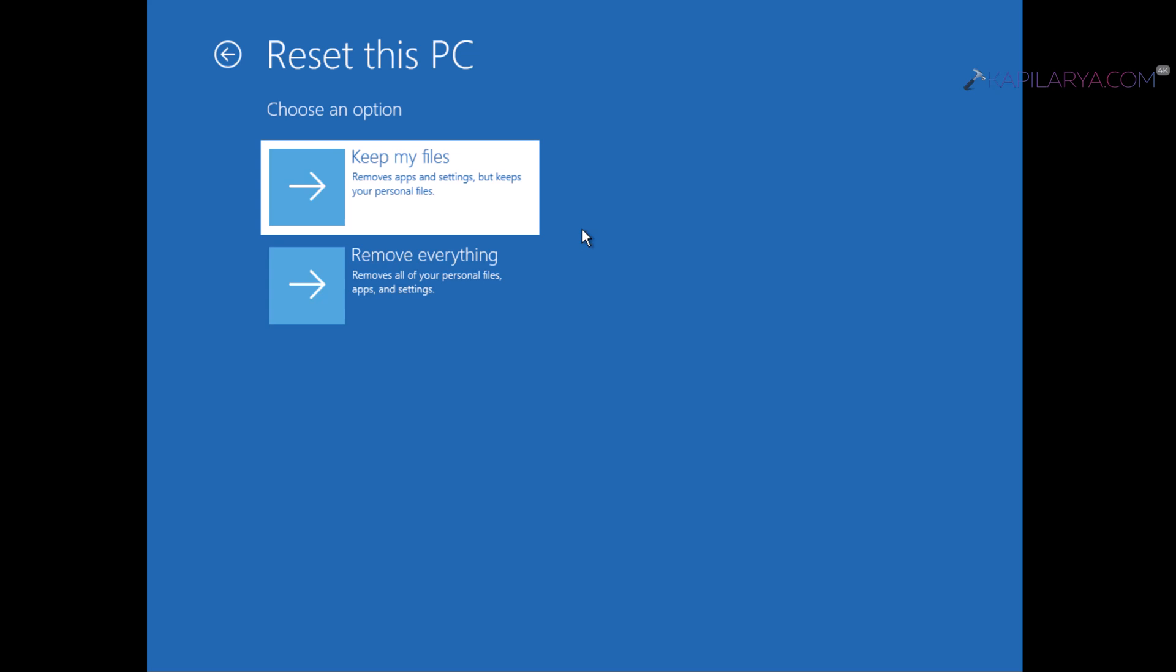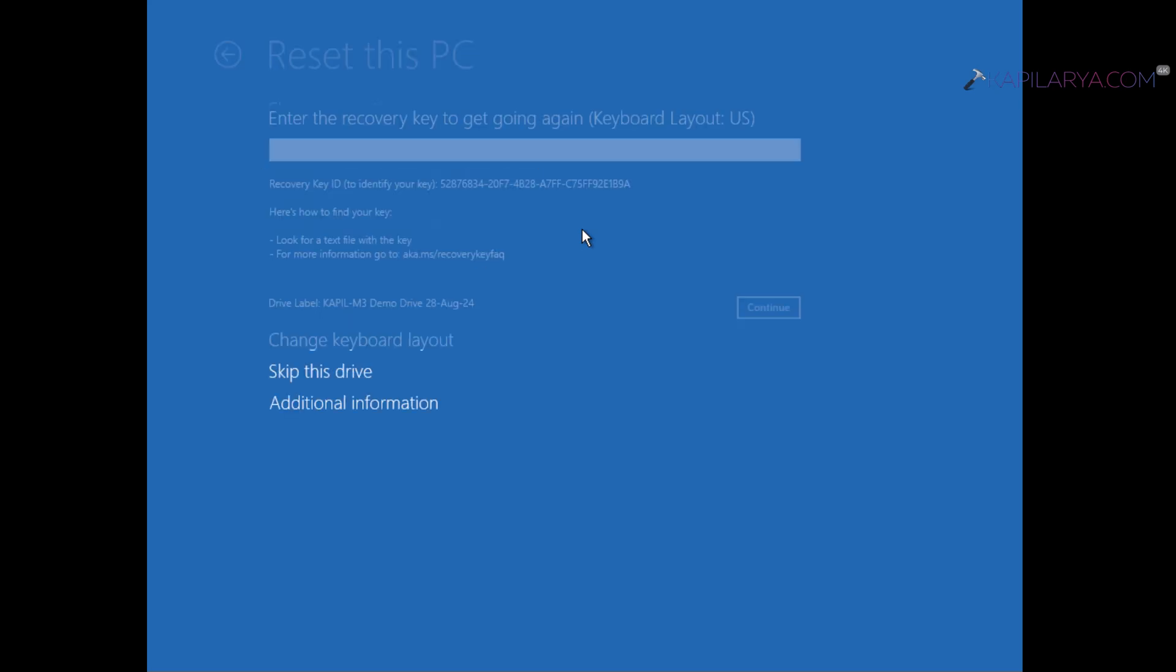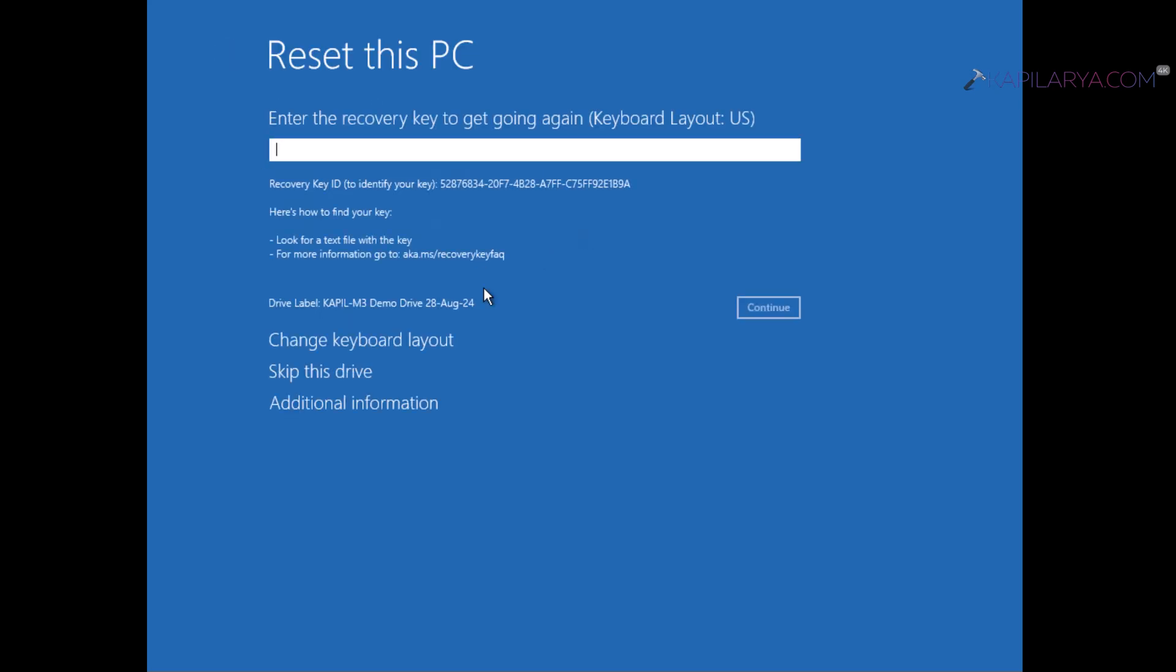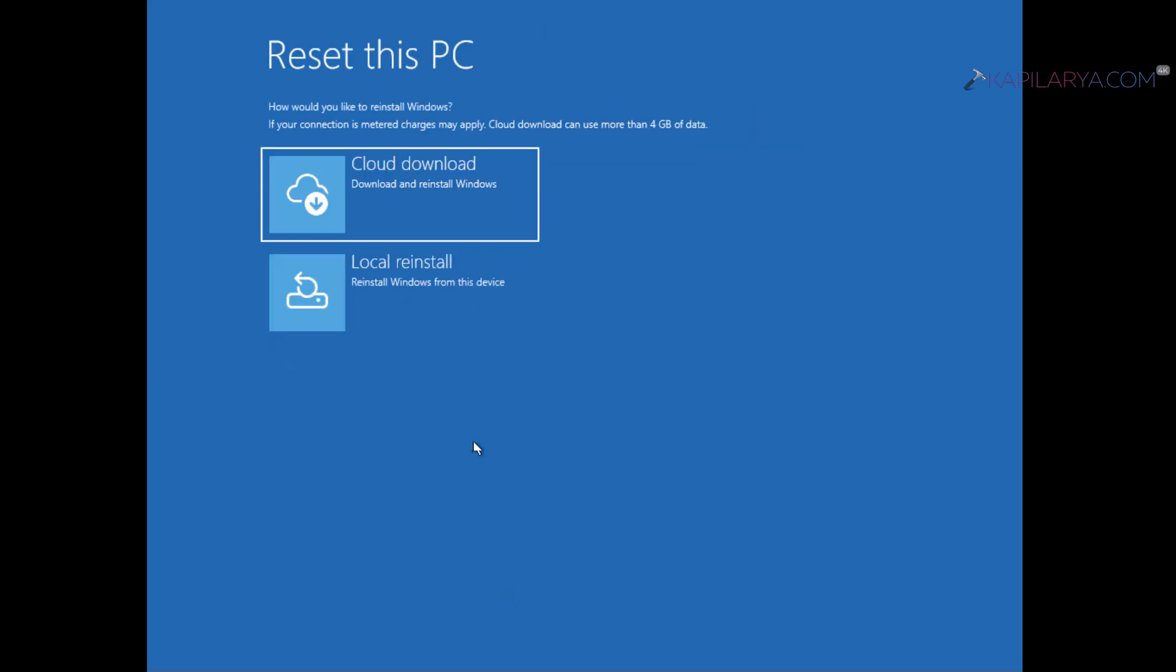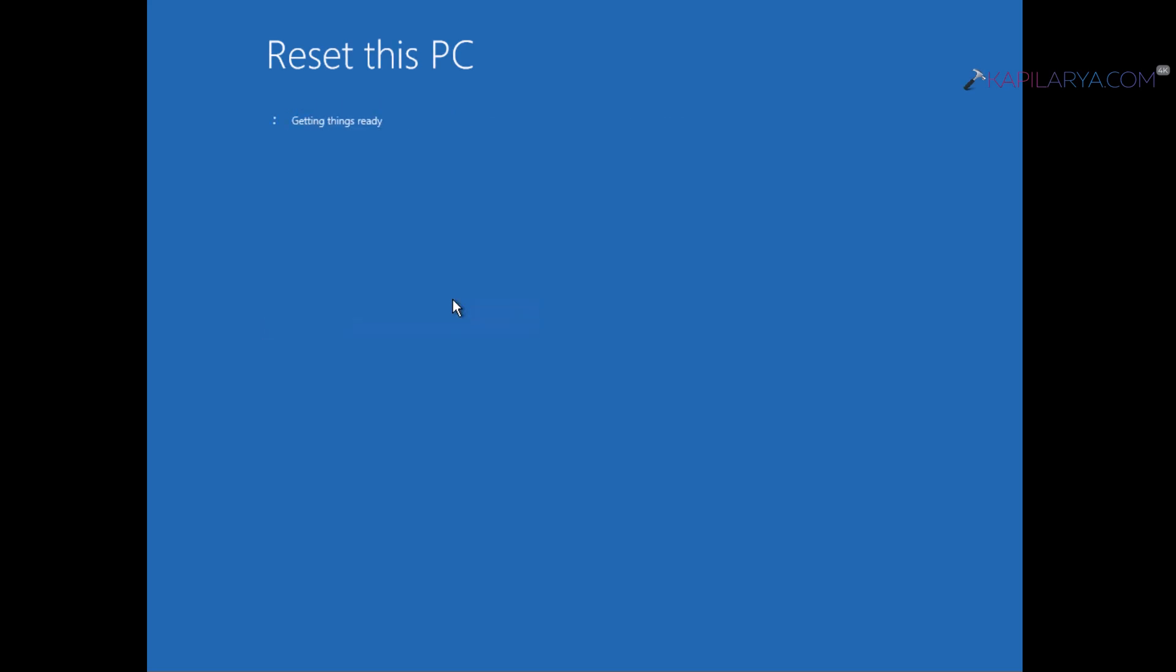And in case if you have encrypted your device with BitLocker, you would be asked for a recovery key. Just enter that, else you can skip this drive. And then it will ask you whether to download Windows from cloud or you want to do a local install. Simply select the relevant option and carry on with this reset operation.